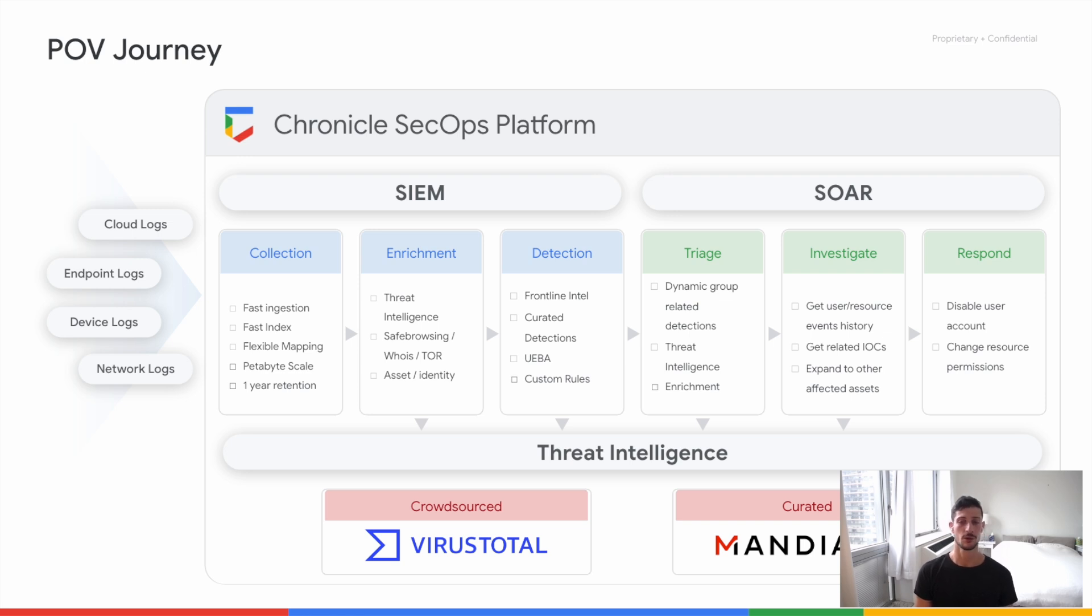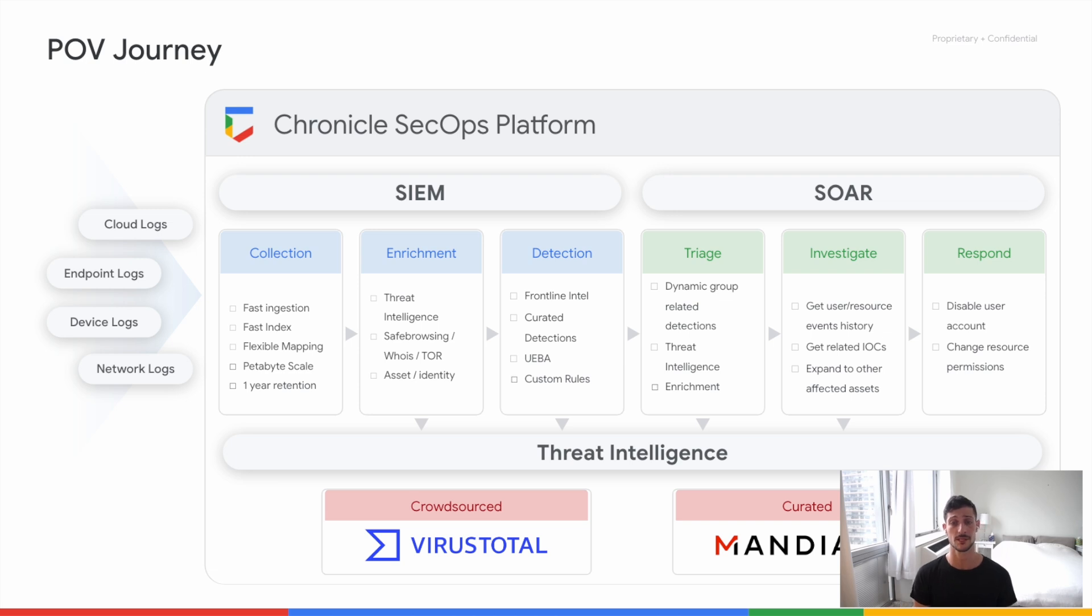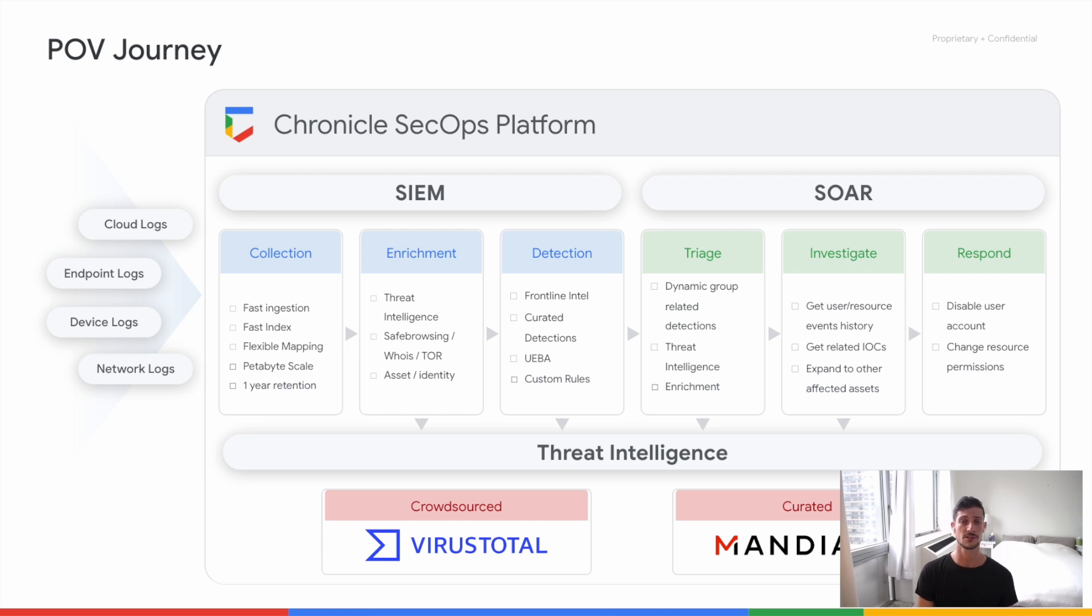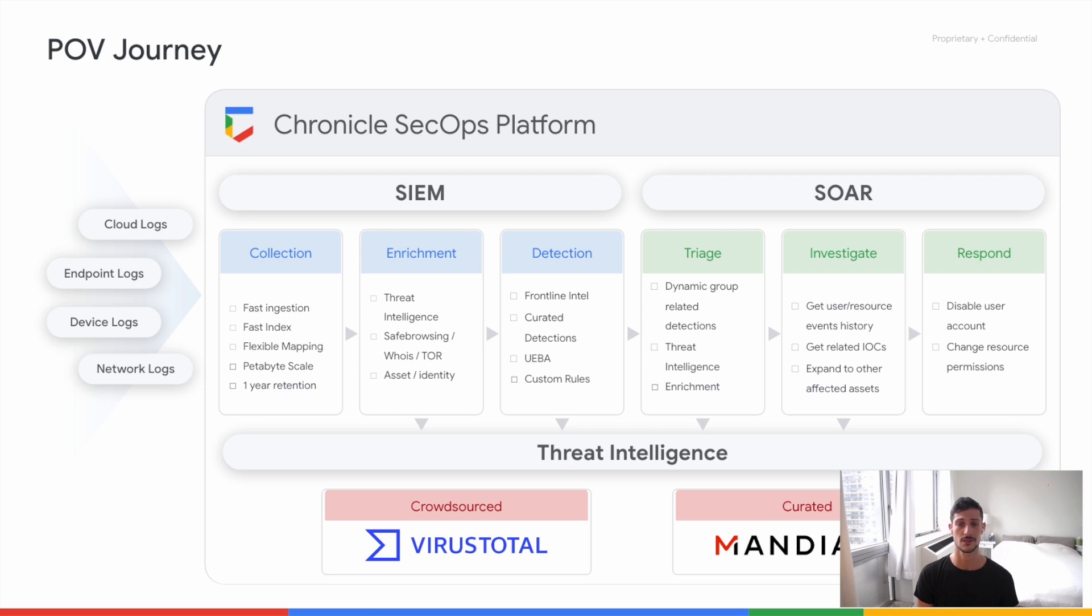On the SIEM side, I'll say that Google certainly knows a thing or two about scale. Searching through large amounts of data is literally what Google is known for doing in lightning speed. Google has applied the same scale and speed to Chronicle. So it can ingest huge amounts of data and analyze it from multi-cloud environments, SaaS environments, and on-premise environments to detect and investigate threats.